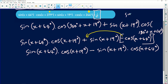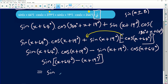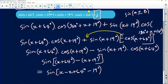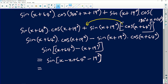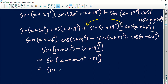This is already in the form of sin(a − b), where a = (x + 64°) and b = (x + 19°). So this equals sin((x + 64°) − (x + 19°)), which simplifies to sin(64° − 19°) since the x terms cancel.